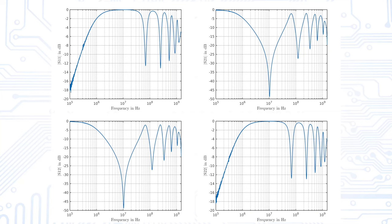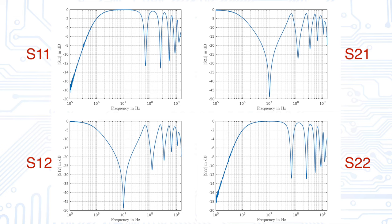It can be easily observed that S11 and S22 respectively S21 and S12 show the same curve. This kind of behavior is called symmetry and is typical for passive two-port devices such as inductors.